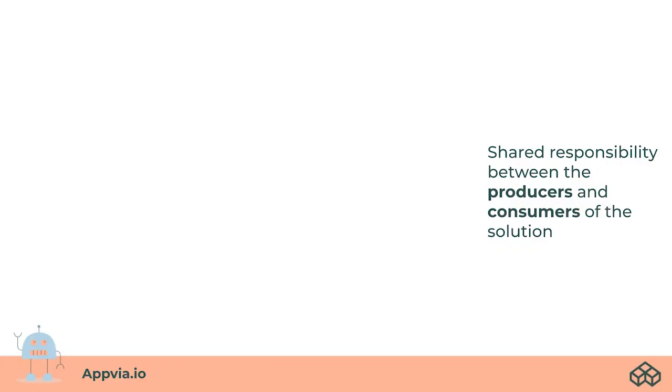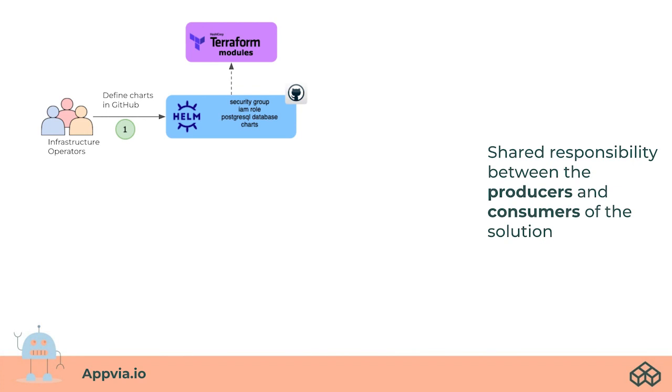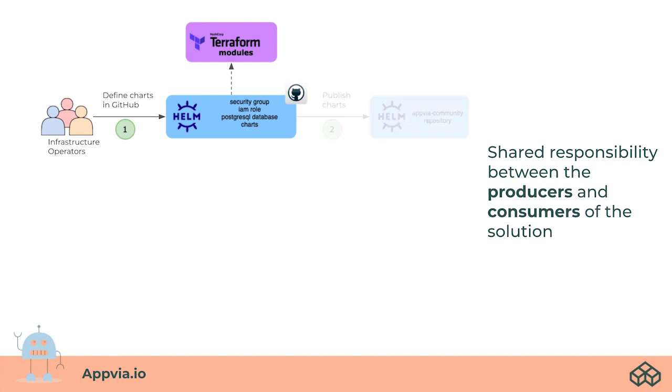Let's walk through the solution through the lens of the producer and consumer. As an infrastructure operator, such as a DevOps or platform engineer, you will produce versioned Terraform modules and Helm charts with default and configurable parameters and publish the charts to a repository, such as our own Appvia Community repository.